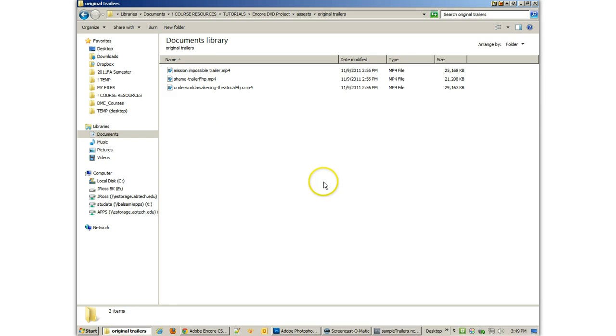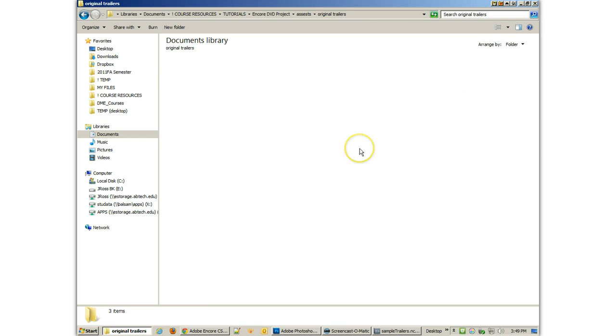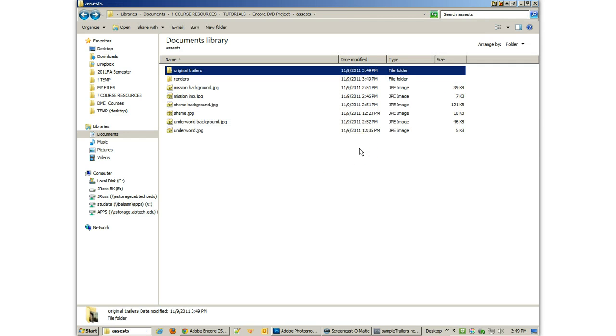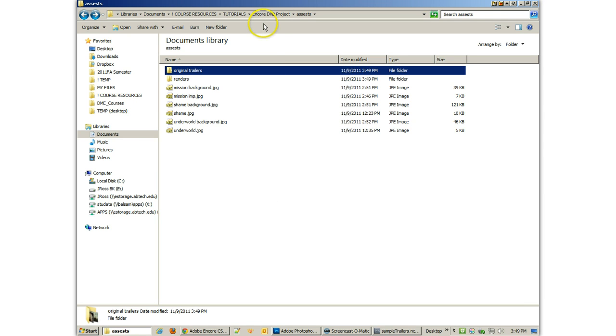This is for the Mission Impossible, Shame and Underworld trailers. And you'll see I've got my original MP4 files, which are much smaller files, but those are not going to be used. I'm just kind of organizing this stuff so I know what I've got and what I don't need to worry about.